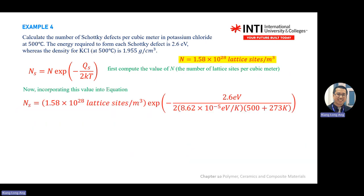Once you find N, substitute all values from the question. Your Boltzmann constant k is 8.617 × 10⁻⁵ eV/K. If the question gives energy in joules, use another value for k accordingly.